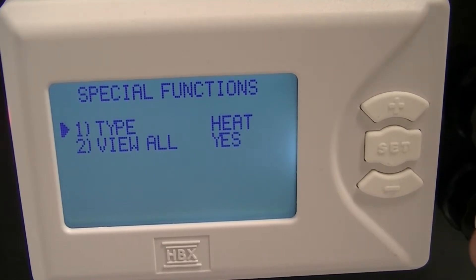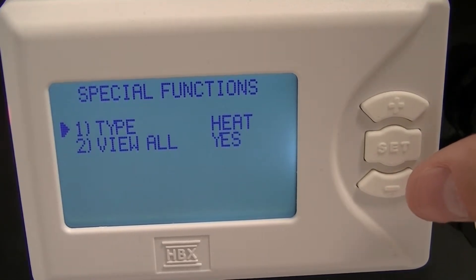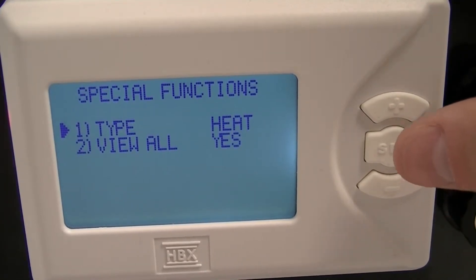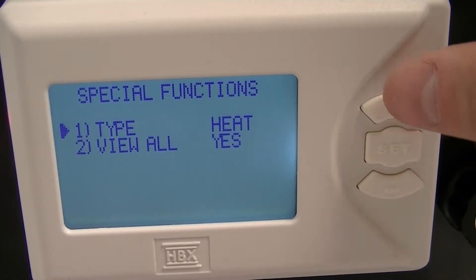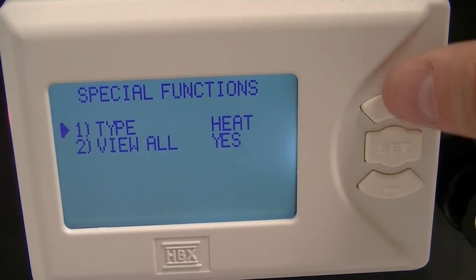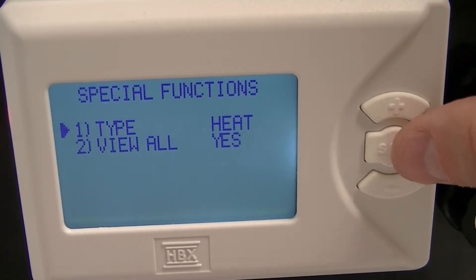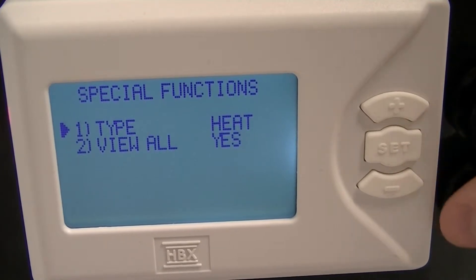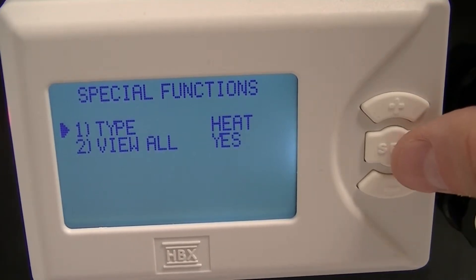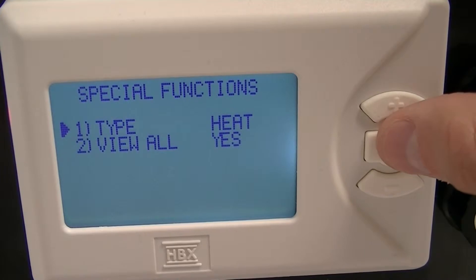When the arrow to the left changes to black, this is when you can change what you need the thermostat to be. We'll leave it in heat, and once your choice is made, press the set button and it's saved in the thermostat.